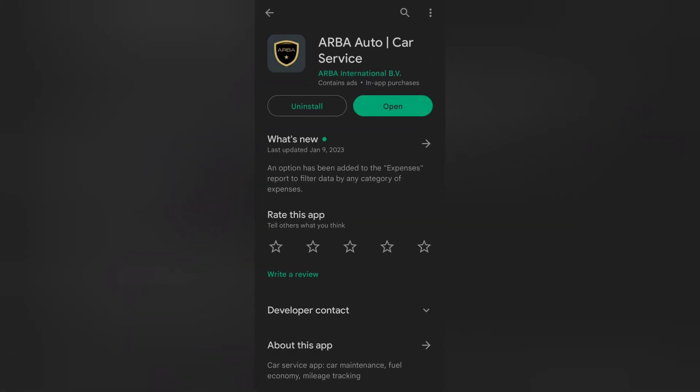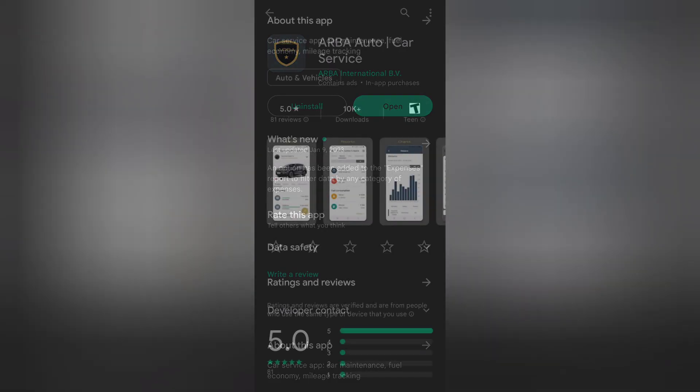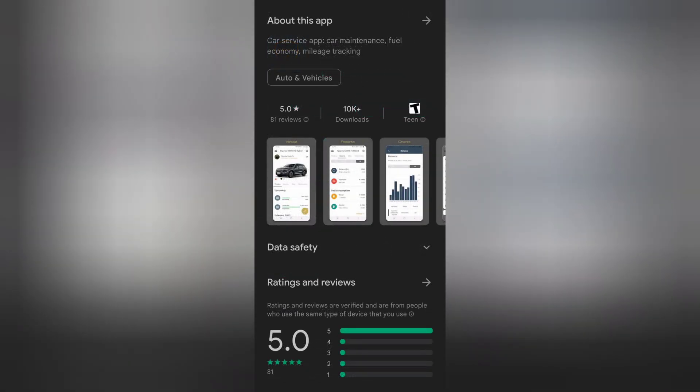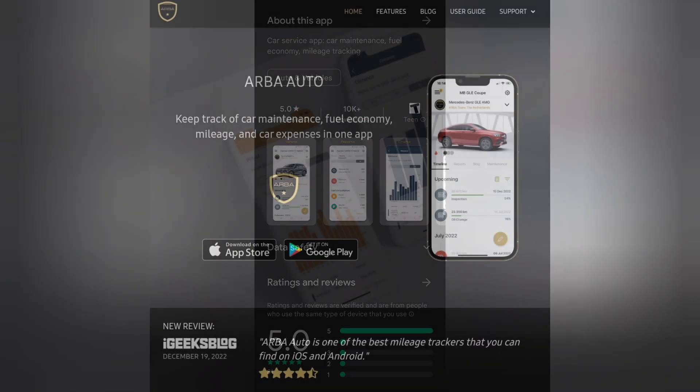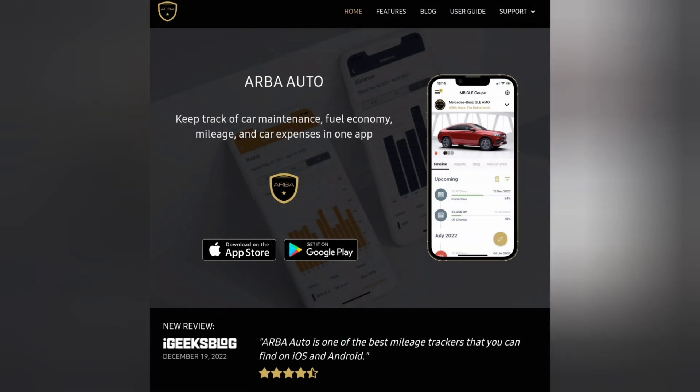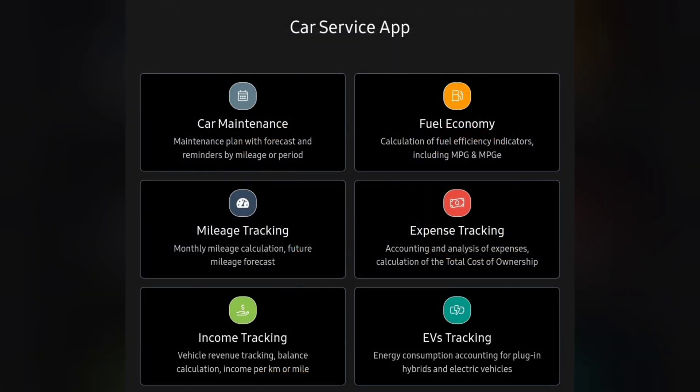So again, the app is called ARBA Auto, and you can download it from the App Store or Google Play Store. If you go to ARBA.app, it has links directly to be able to download it. On that site, it also has a lot of information about the app itself.